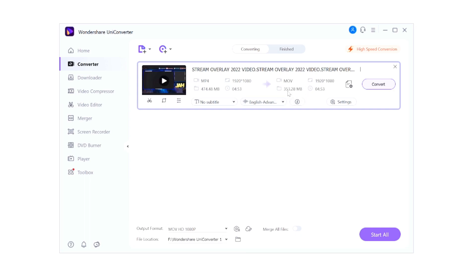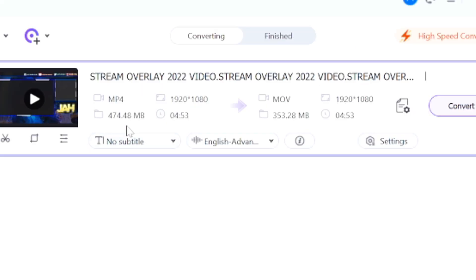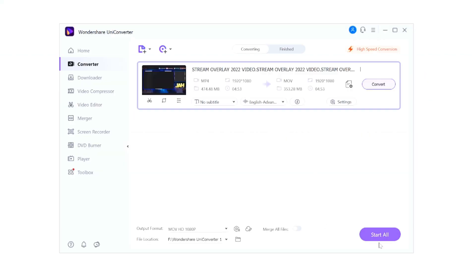Right here we have the resolution, we also have the size. We can also see that right here the file is 474 megabytes and it will actually be about 100 megabytes or so smaller, so that's also a really cool benefit. Once you're ready to convert your video to a different format, you just want to click on start all or you want to click on convert right here. Start all at the bottom is if you have multiple videos in your list.